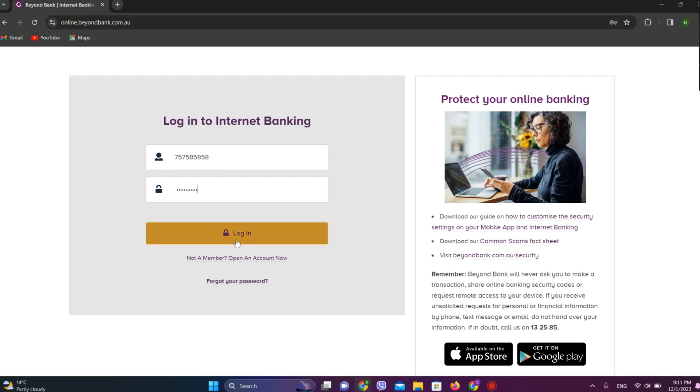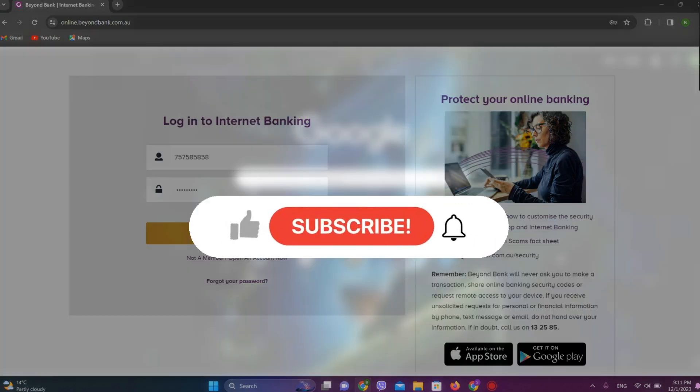After this, we'll get into Beyond Bank interface. So this is all. I hope you like the video. Please do like and subscribe.